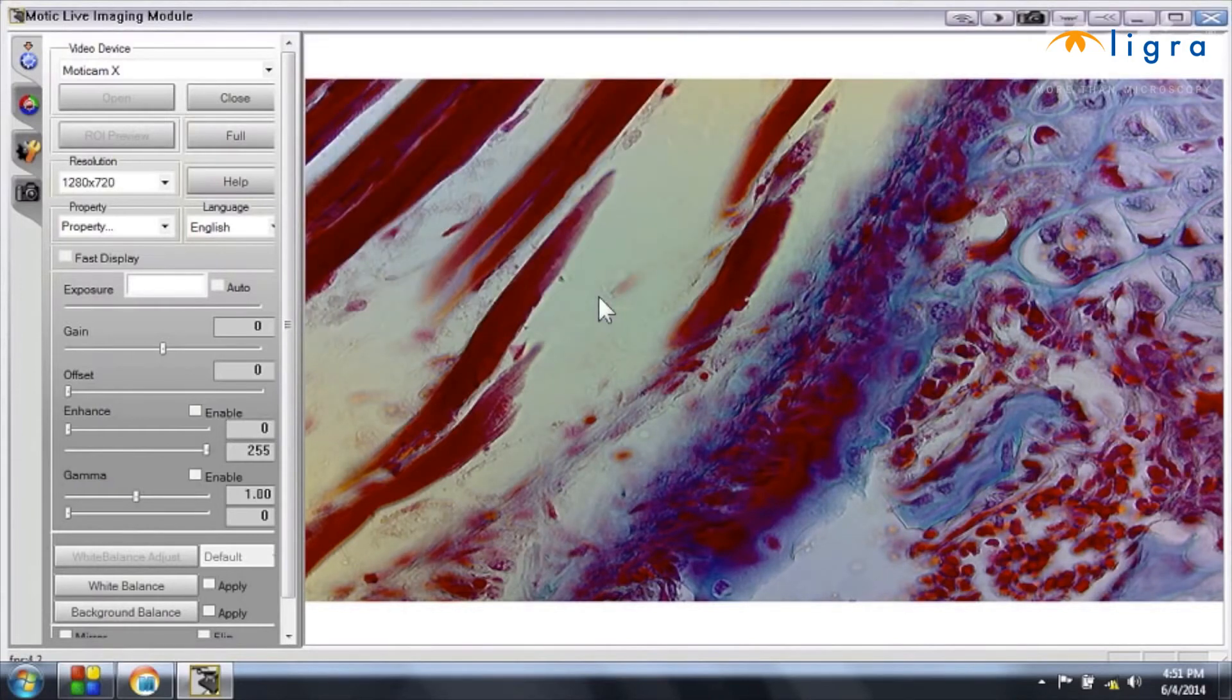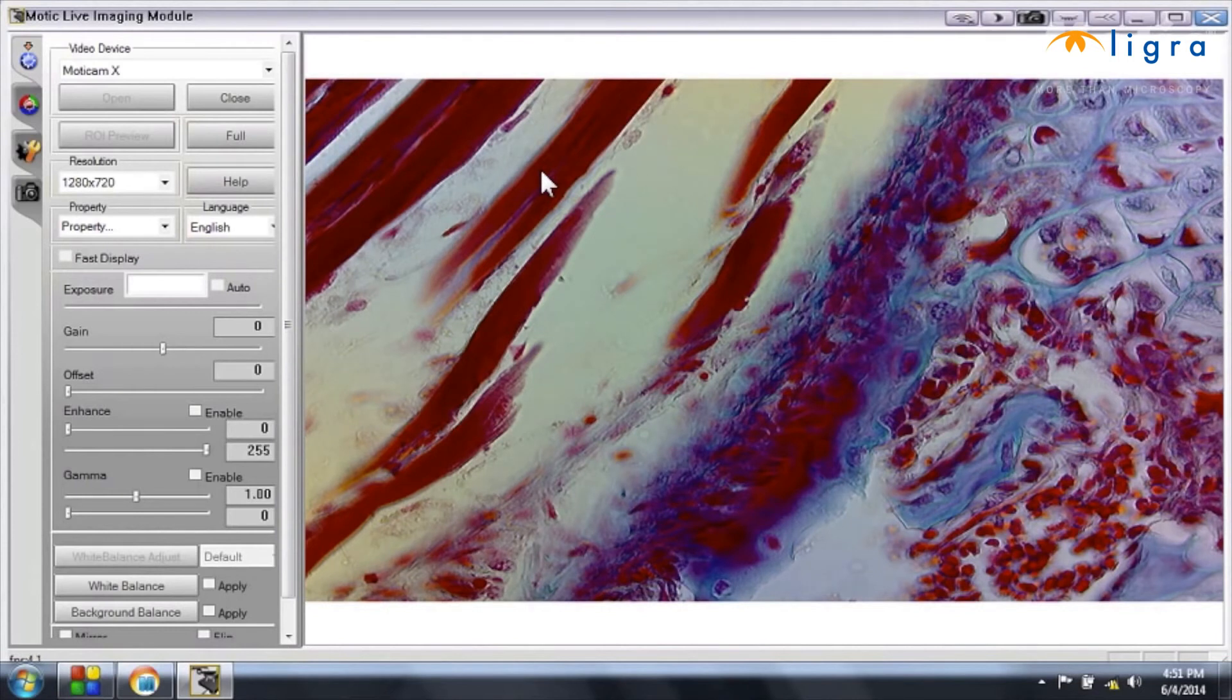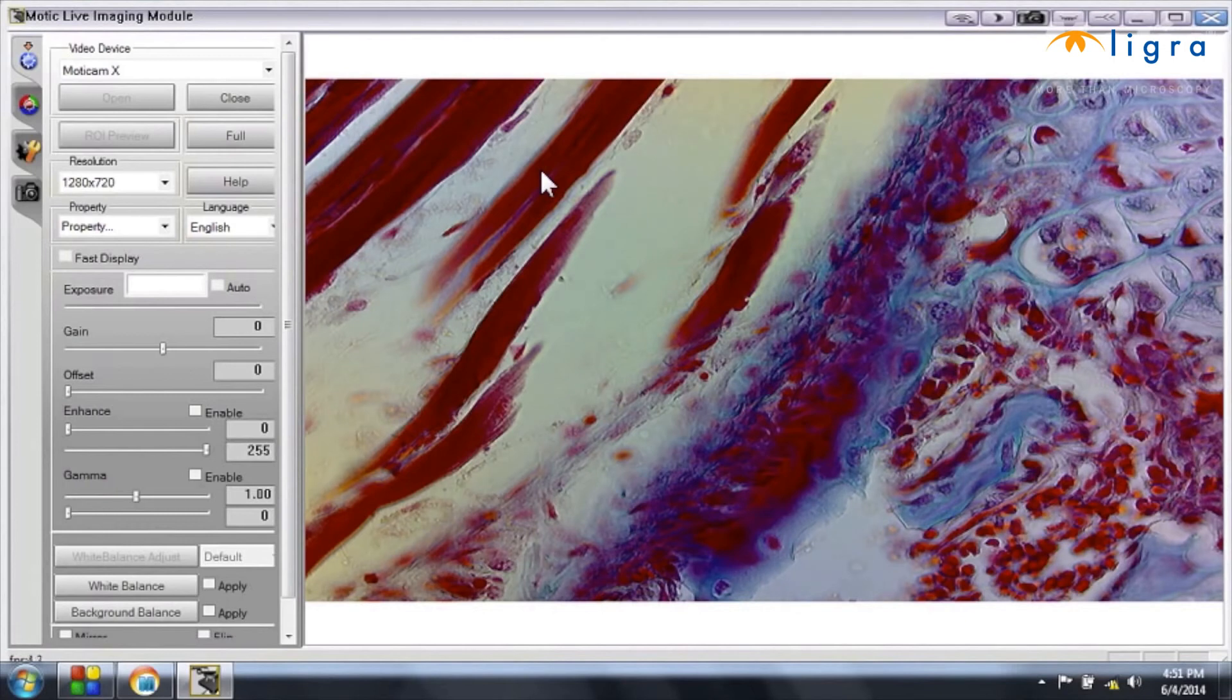For specific information about the use of the software, we have a specific video for it, which is called Modic Images Plus First Steps. You can find this video on our YouTube channel of Modic Europe together with many other technical videos.